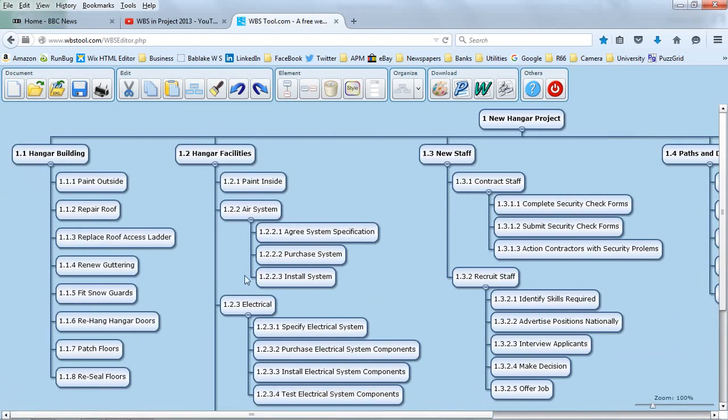I've got a numbering system applied to this. We can see the second level is the hangar facilities. I've got third levels and fourth levels.